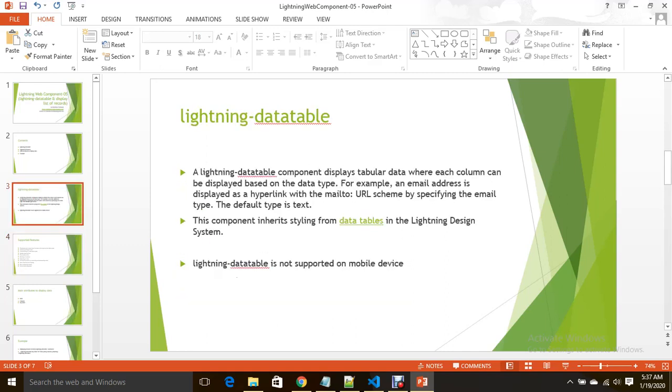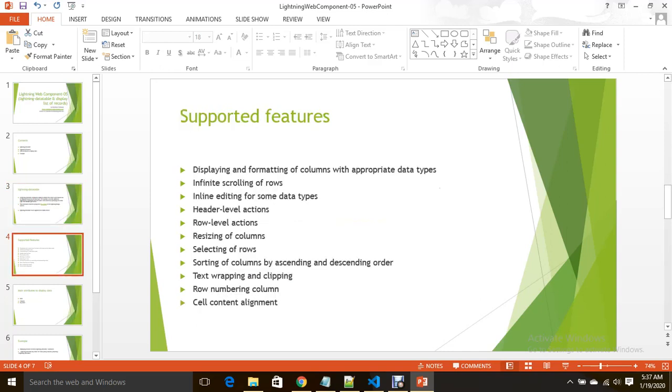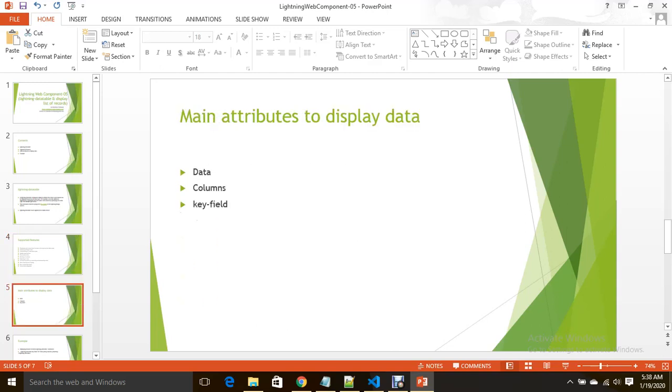What are the features it supports? It displays data and formatting of columns, provides infinite scrolling of rows for multiple records, inline editing for some data types, header level actions, row level actions, resizing of columns, selecting of rows, sorting of columns by ascending and descending order, text wrapping and clipping, row numbering, and cell content alignment.